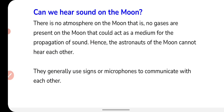Can we hear a sound on the moon? There is no atmosphere on the moon — no gases are present. Since there is no medium for the propagation of sound, astronauts on the moon cannot hear each other. They generally use signs and microphones to communicate with each other.